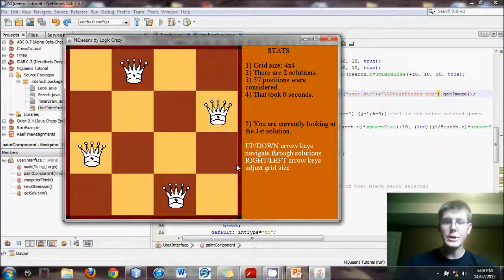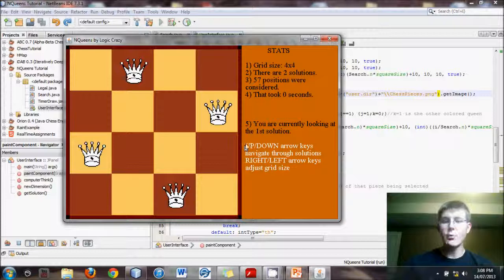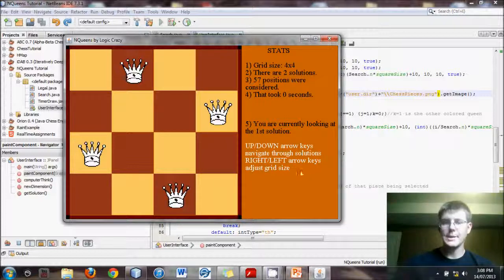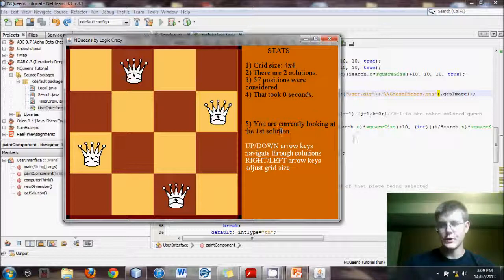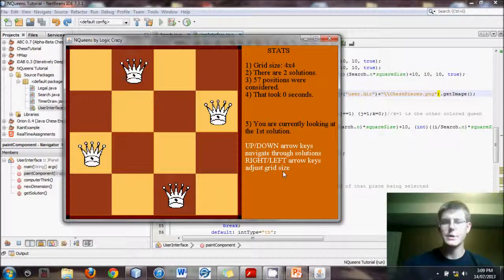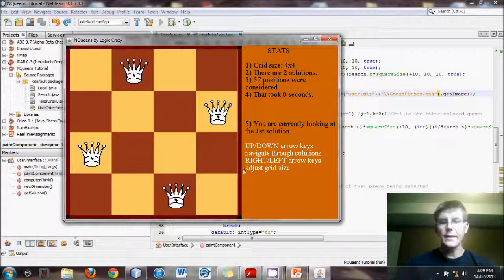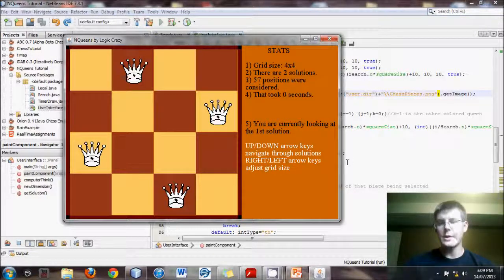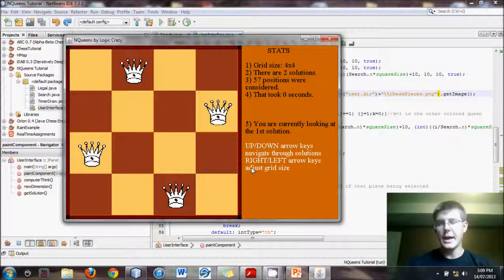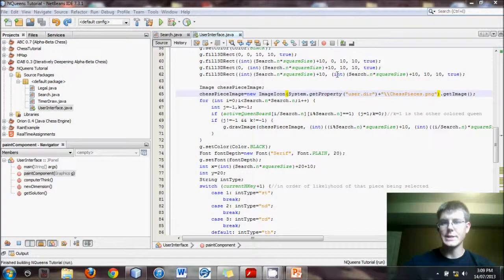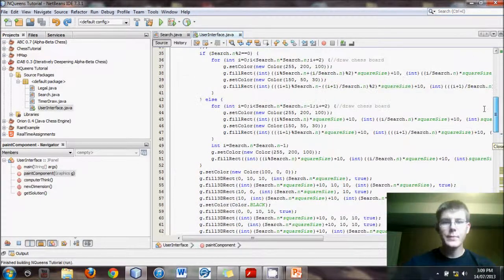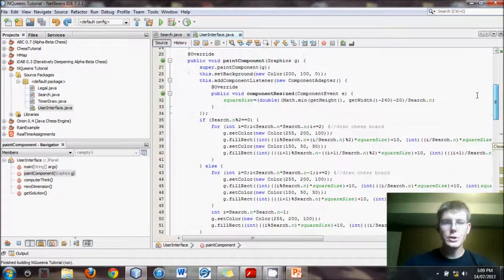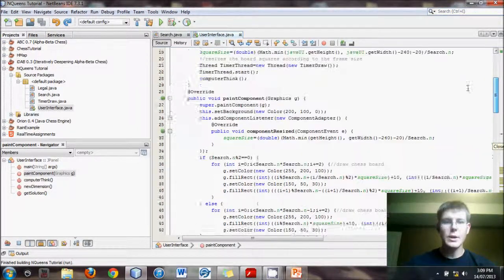Now what we want to do is set up what this thing, what the text says in white. We want up and down to navigate through the solutions: first, third, fourth, fifth solution. And right and left arrow to adjust the grid size, right being increasing the grid size, left decreasing the grid size. So how do we do this?